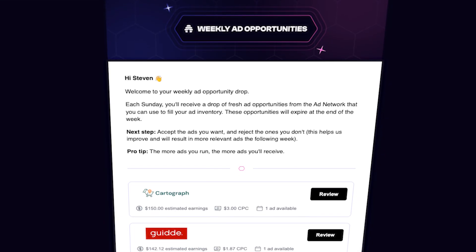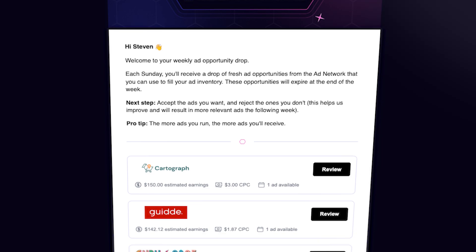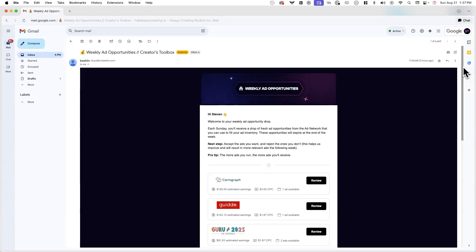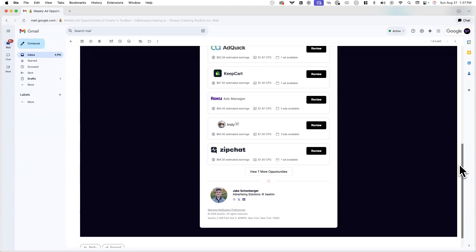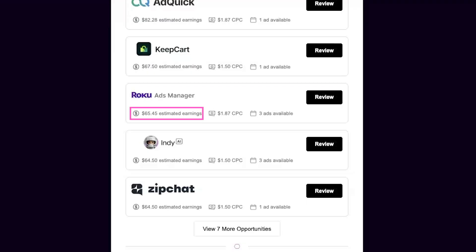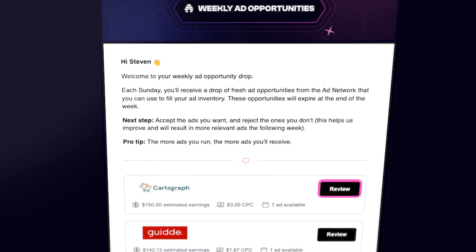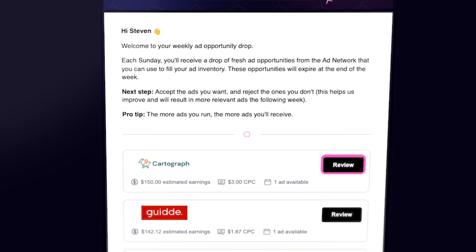If you're a paying Beehive user, every Sunday we'll send you a weekly email that includes new ad opportunities from brands looking to reach audiences like yours. This email will showcase available opportunities for that week, including details about each advertiser, estimated payouts, and how many ads are available. If you see an ad that you want to run in your newsletter, just hit the review button, and it'll take you directly to that ad in Beehive for you to preview and accept.